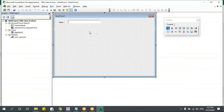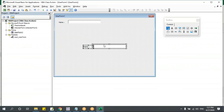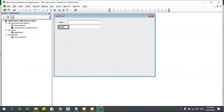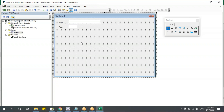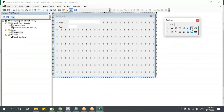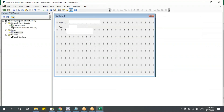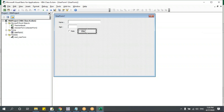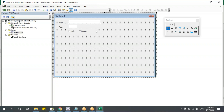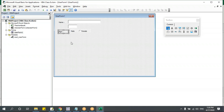Likewise, we'll create all the controls. Name gets a text box; age also gets a text box — copy and paste, but reduce the width since age doesn't need much space. For gender, I'll take an option button and put it here, make it 'Male', then copy and paste it and label it 'Female'. I'll also add a label for gender.